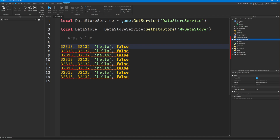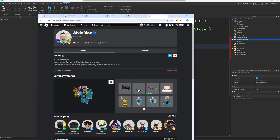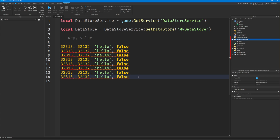Luckily, we can use the user ID for that. Every user on Roblox has a user ID. If you're wondering how to find that, just go to your Roblox profile and you will find that we all have a user ID. Here is mine: 14943069.